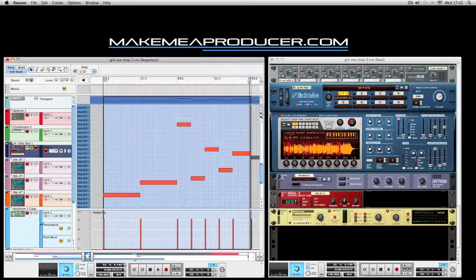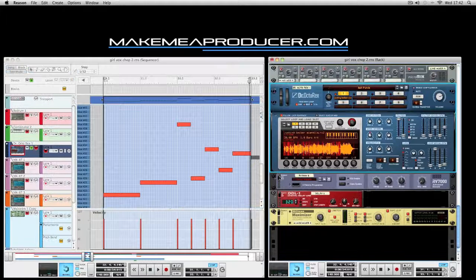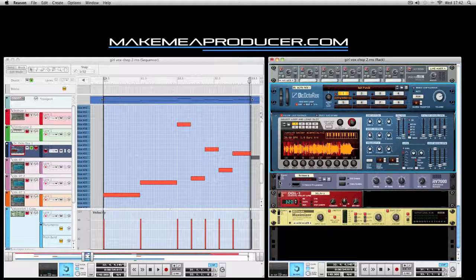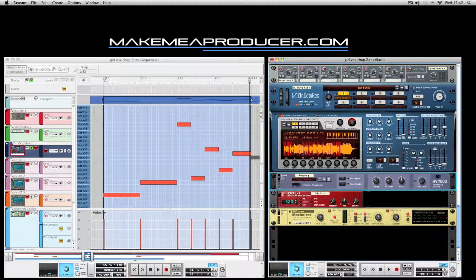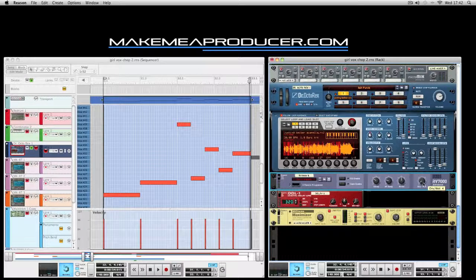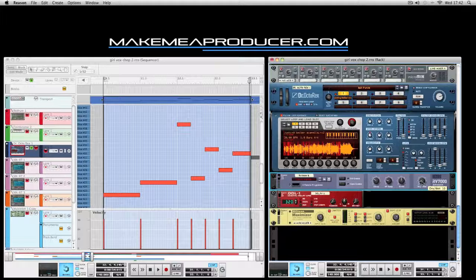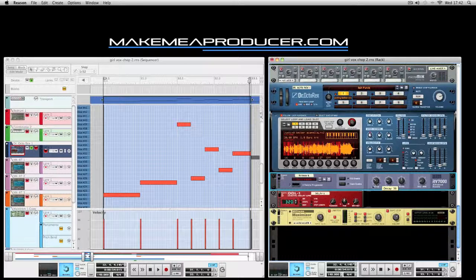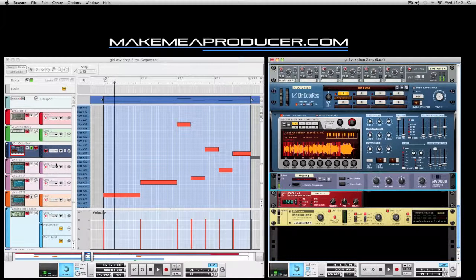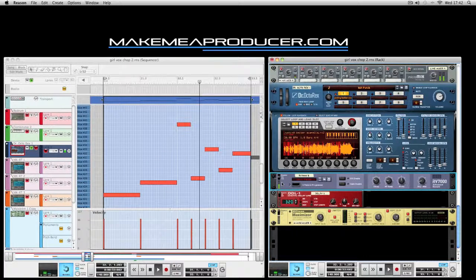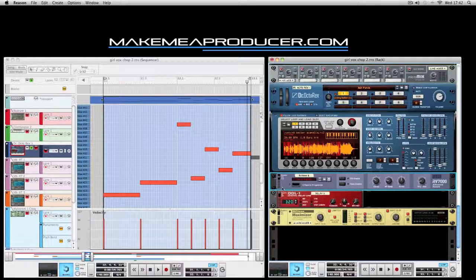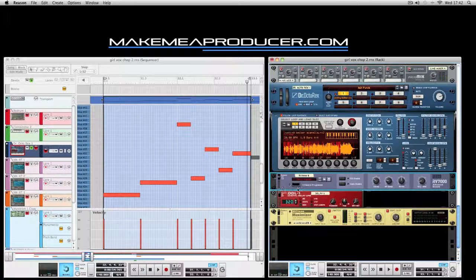Some of the effects I've applied to this is the RV7000 reverb. Let me just un-bypass this so you can hear it. I increase the dry and wet and leave a little bit of decay on just to give a bit of presence and ambience to the vocals. This is already sounding much better.